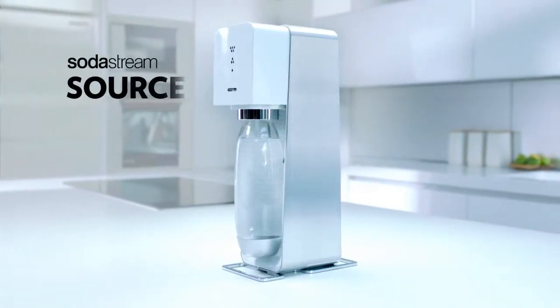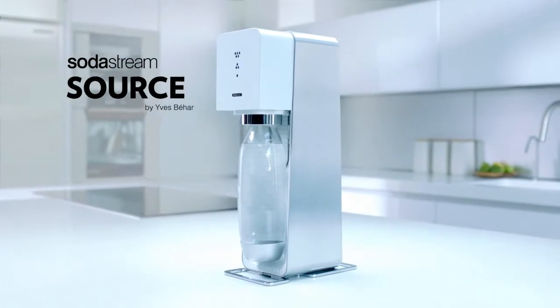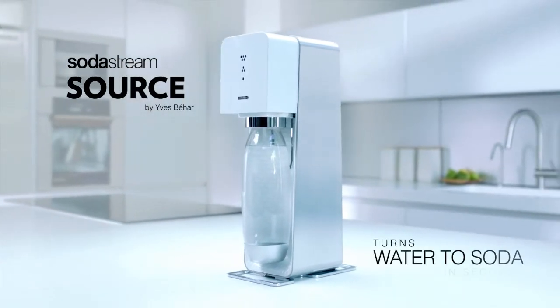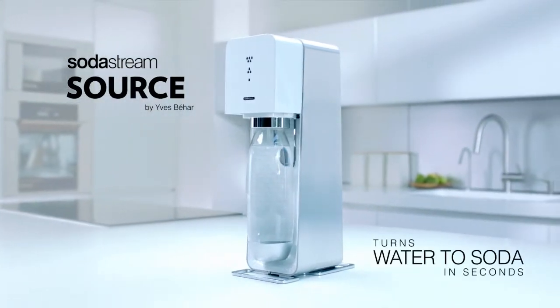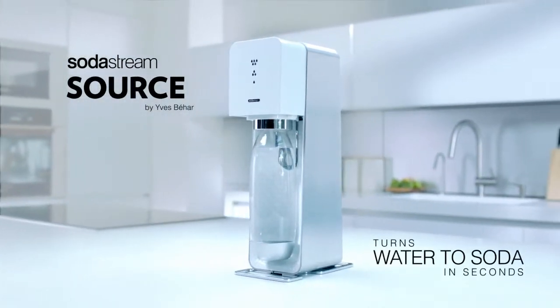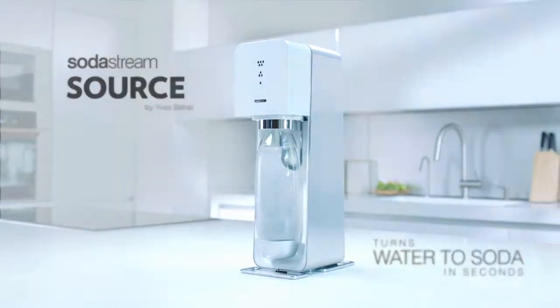Introducing the SodaStream Source, the home soda maker that turns water into soda in seconds.